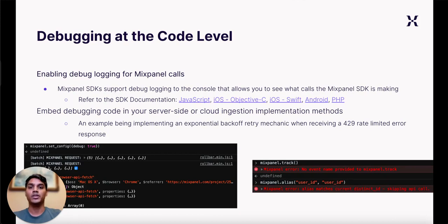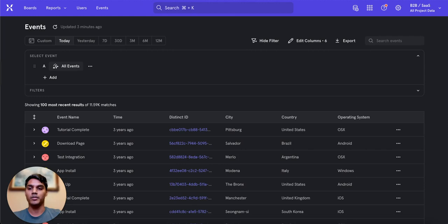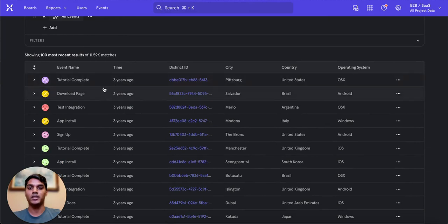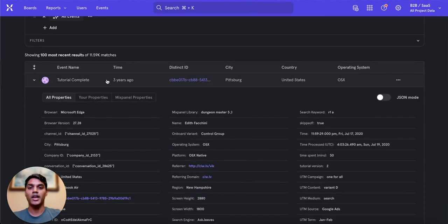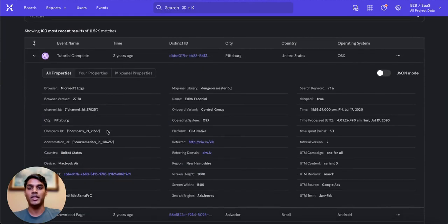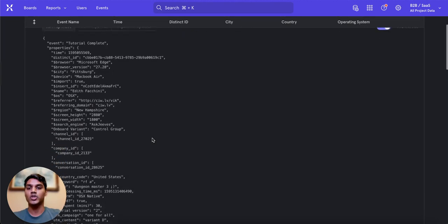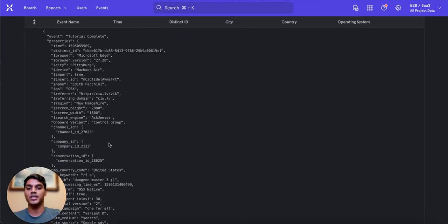Another helpful tool that can be utilized at both code level and user flows QA is the Events Report in the Mixpanel UI. You can utilize the Events Report to see events as they flow into your Mixpanel project, as well as the properties attached to those events to identify any tracking discrepancies. You can also enable JSON mode on the events to see the raw structure of the underlying data being ingested into Mixpanel.